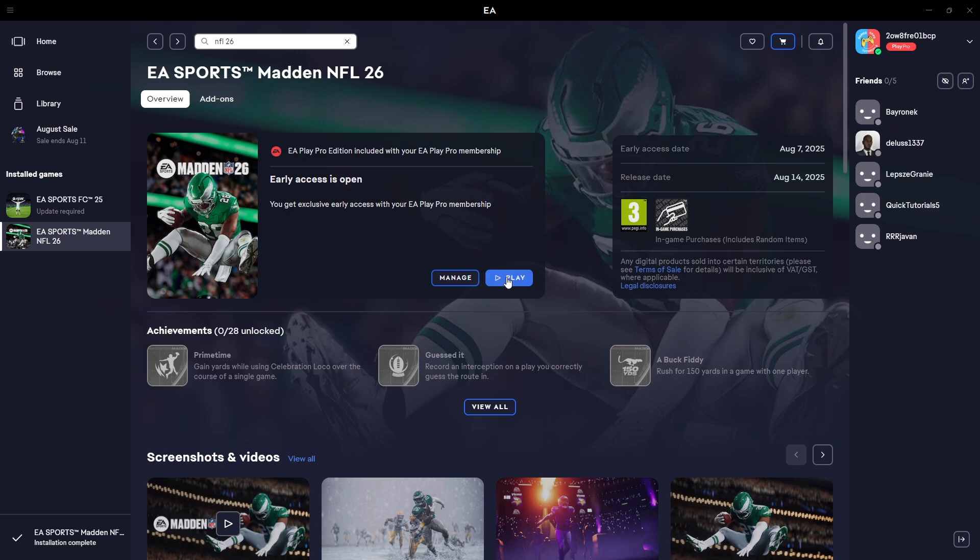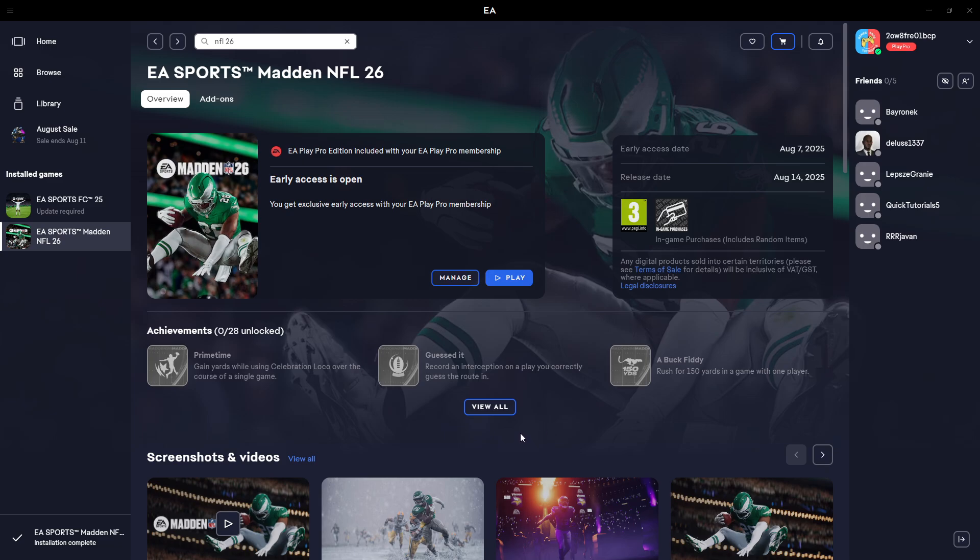In this case I have the game already downloaded so I can just press play, but in your case you will either see preload or download and that's pretty much it. You will have to choose where you want to install the game and once it is installed you should be able to play the game.